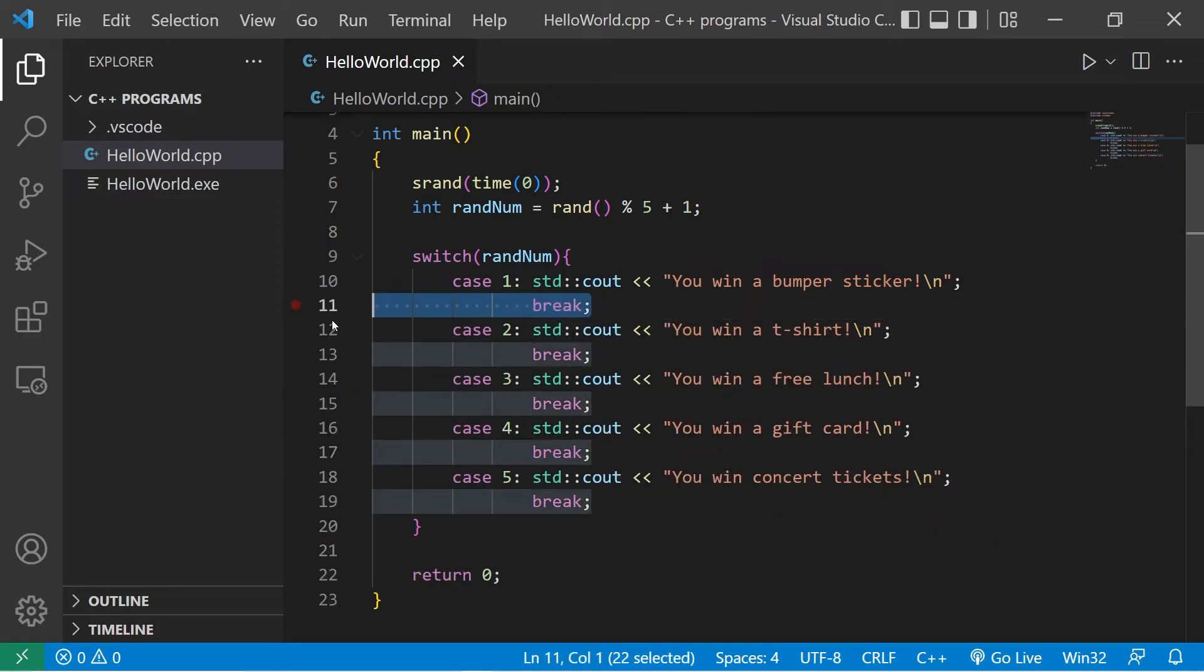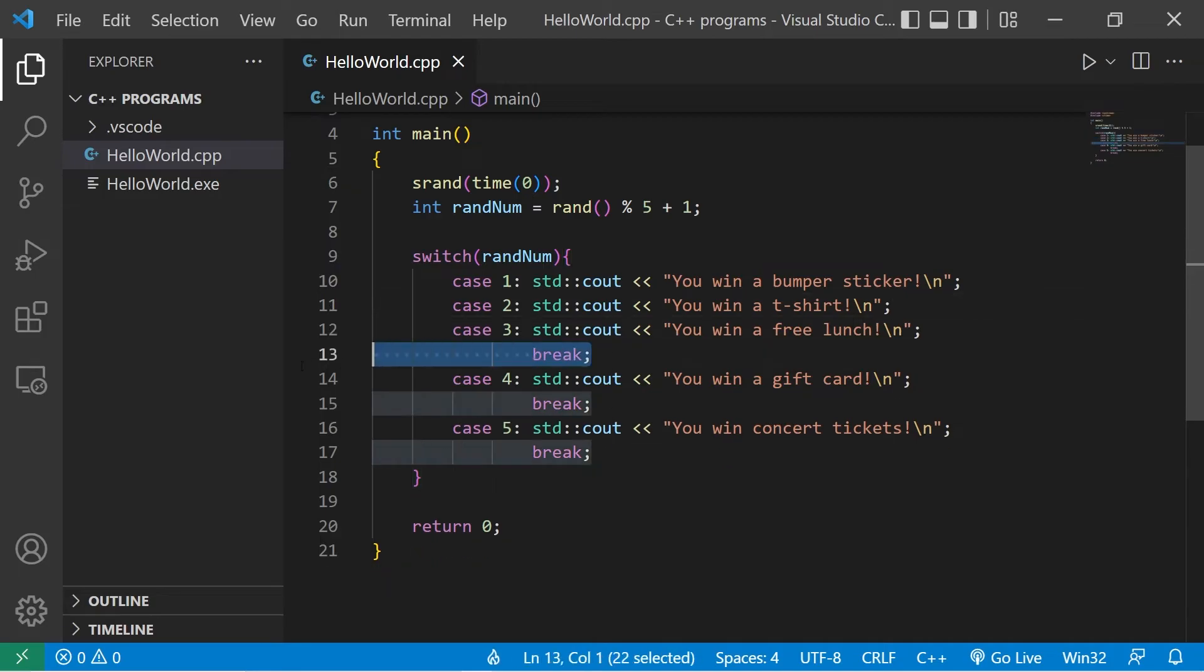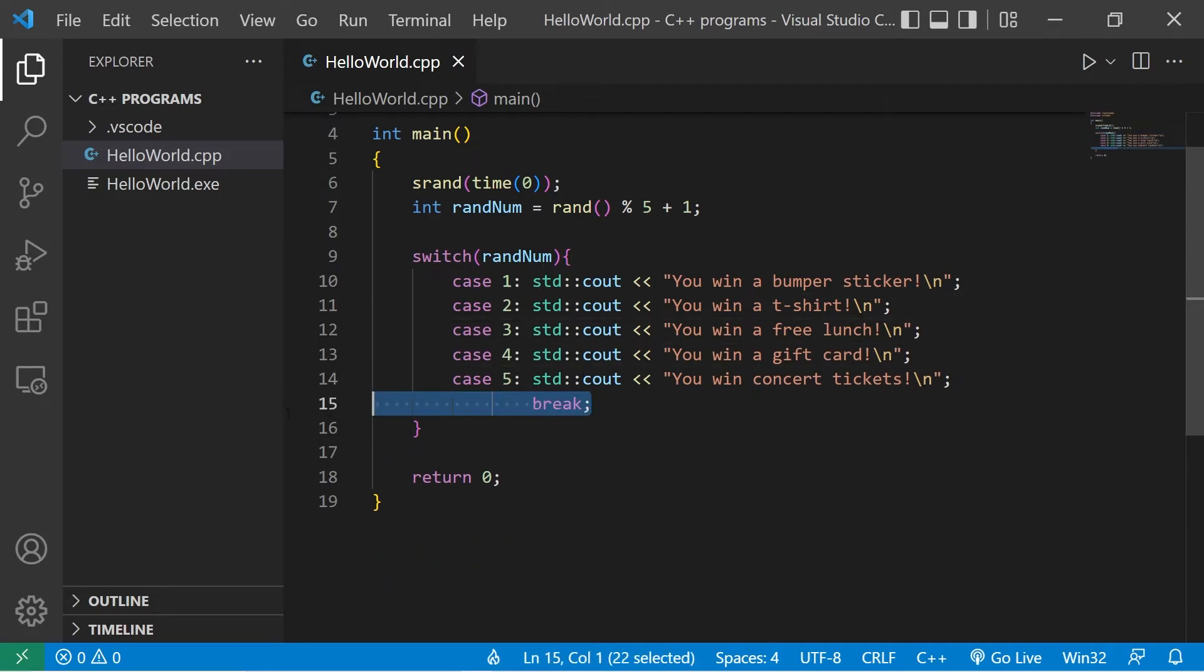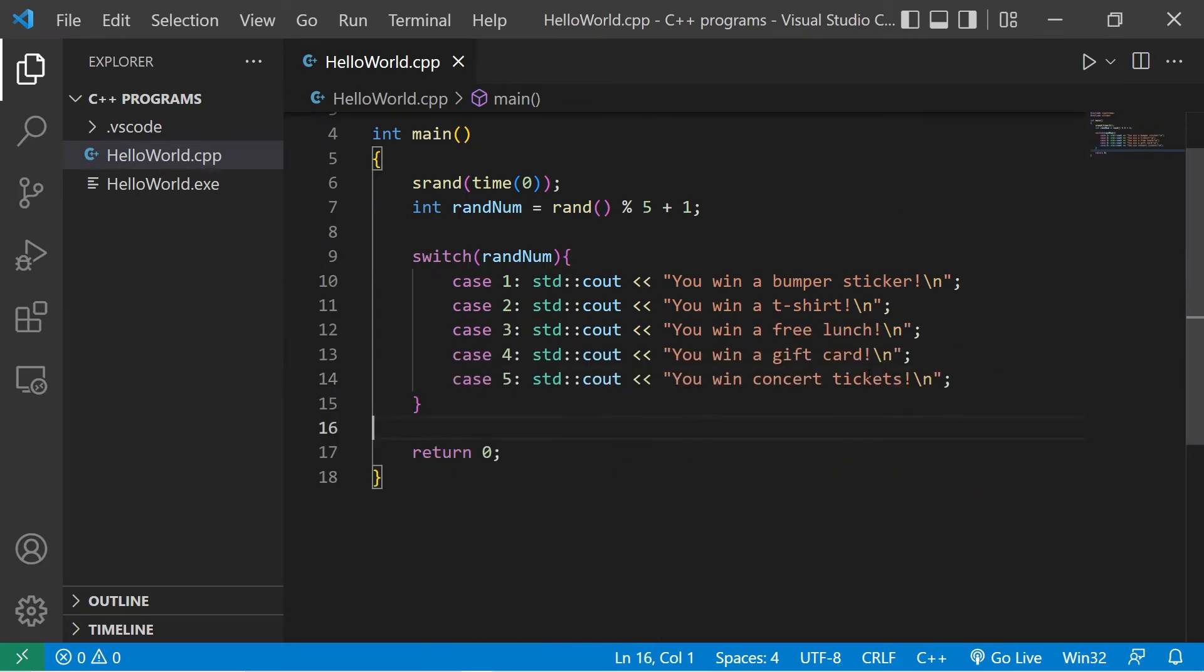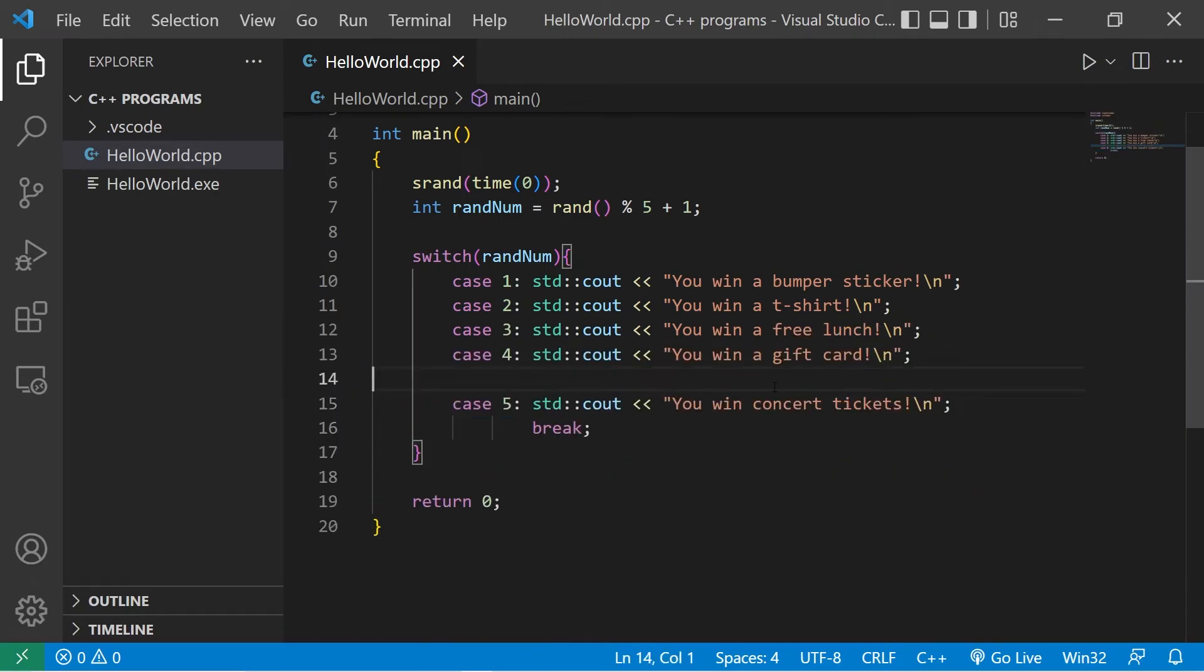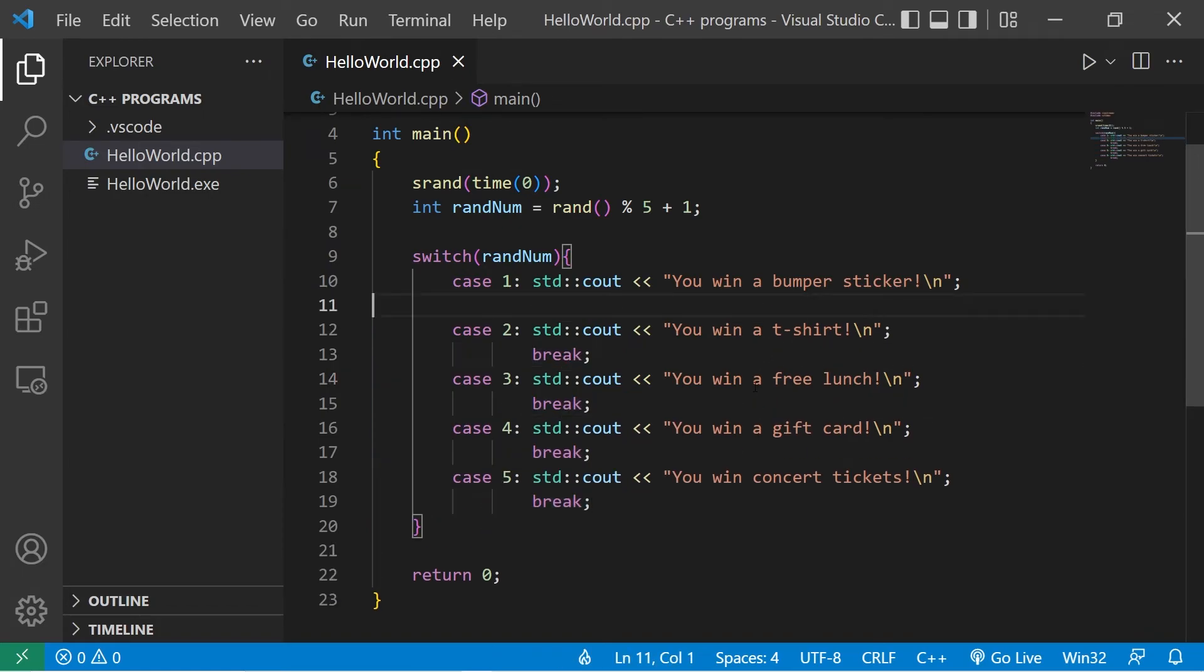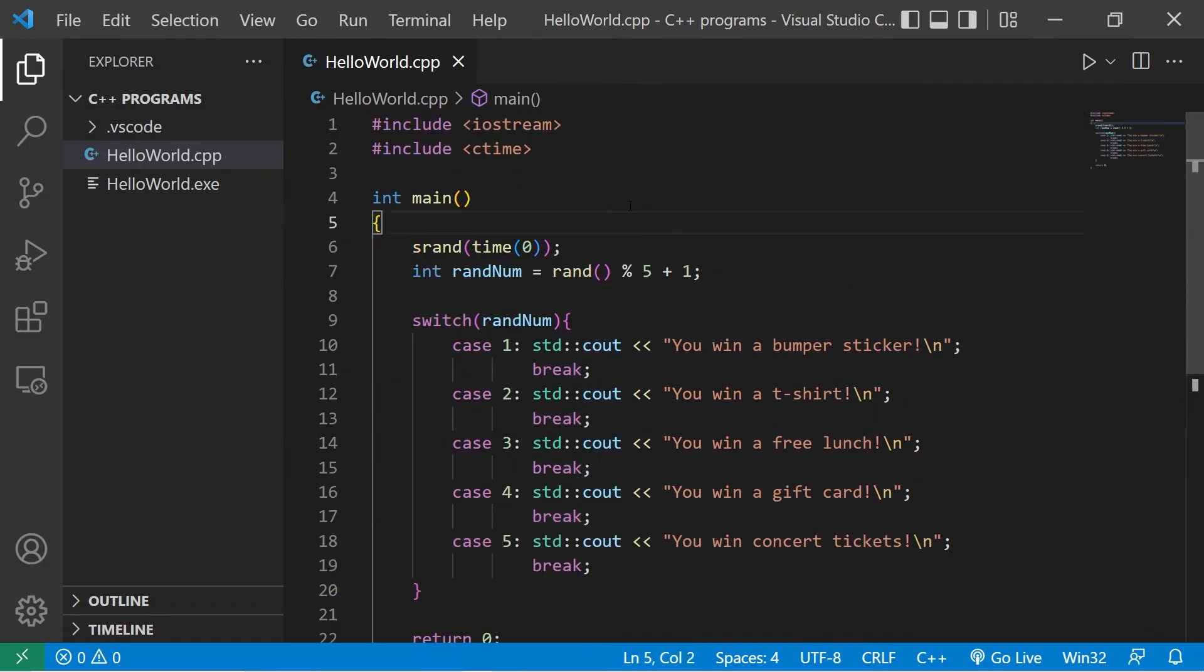Now, if you don't add these break statements, you'll just fall through the switch. You won a gift card. You won concert tickets. So if you only want somebody to win one prize, you'll want to exit out of the switch by including this break statement.